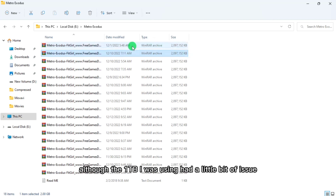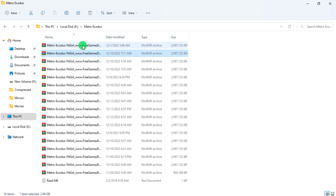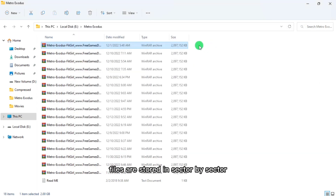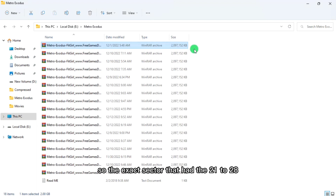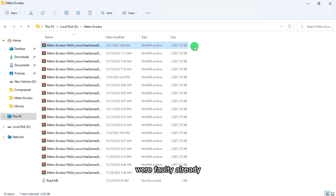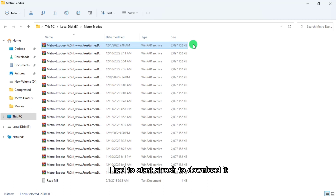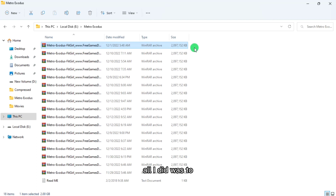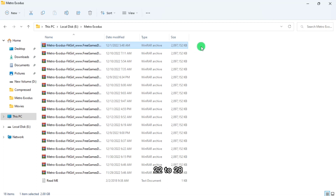The 1TB drive I was using had a sector issue — the sectors where parts 21 to 28 were stored had gone bad. Because files are stored sector by sector on hard drives, those exact sectors were already faulty. But since I downloaded in parts, I didn't have to re-download the entire 53GB. All I did was go back to the website and download parts 21 through 28.